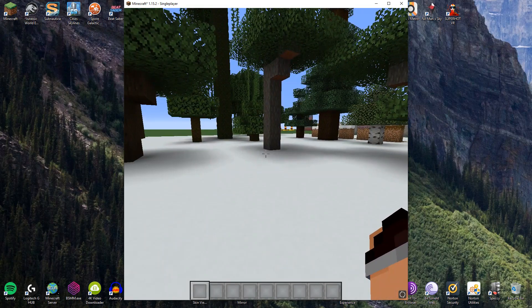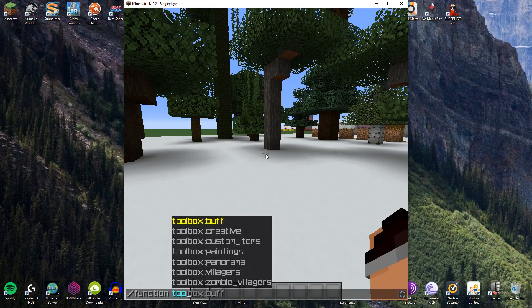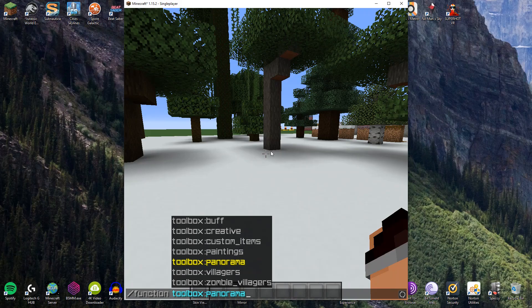And then we just simply need to run the function. So again, we'll type function, toolbox, and then scroll down to panorama, as you can see there. Now, the way this is going to work is it will give you a countdown of three, two, one. While that's happening, you need to press F1 to turn your HUD off.